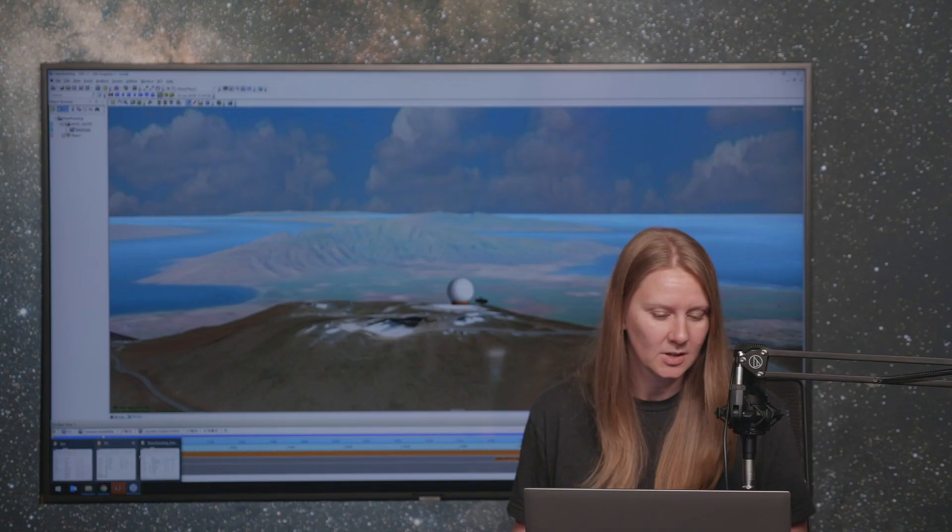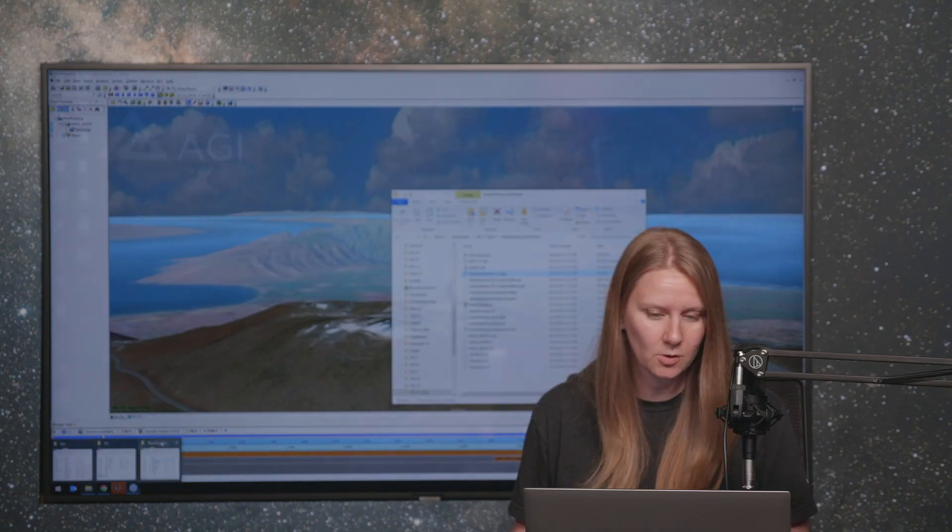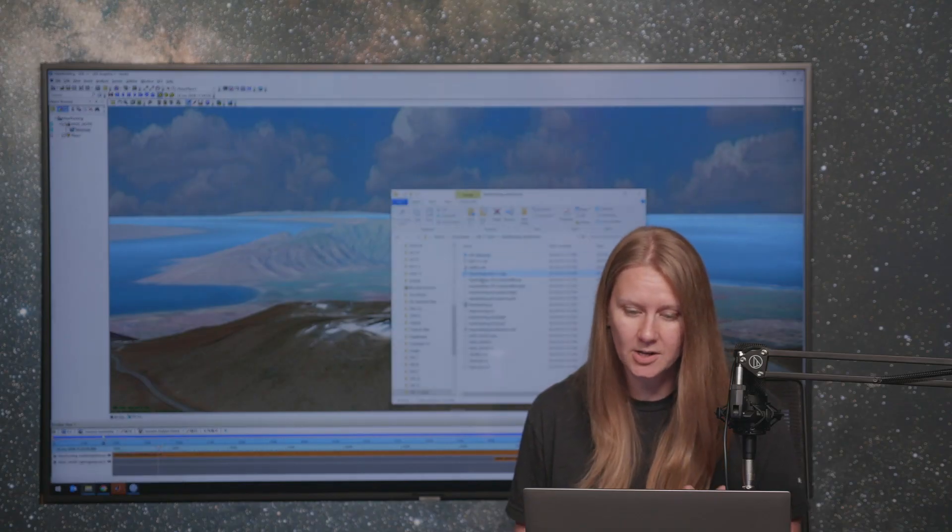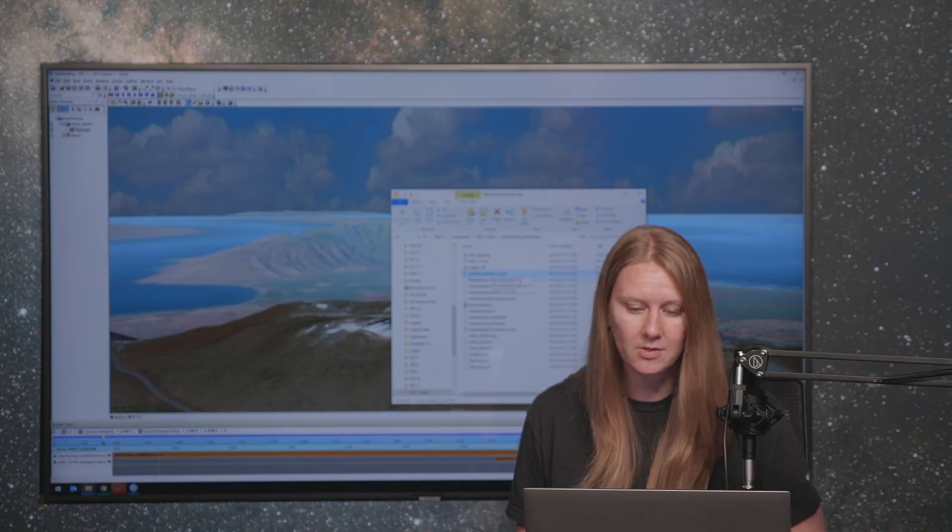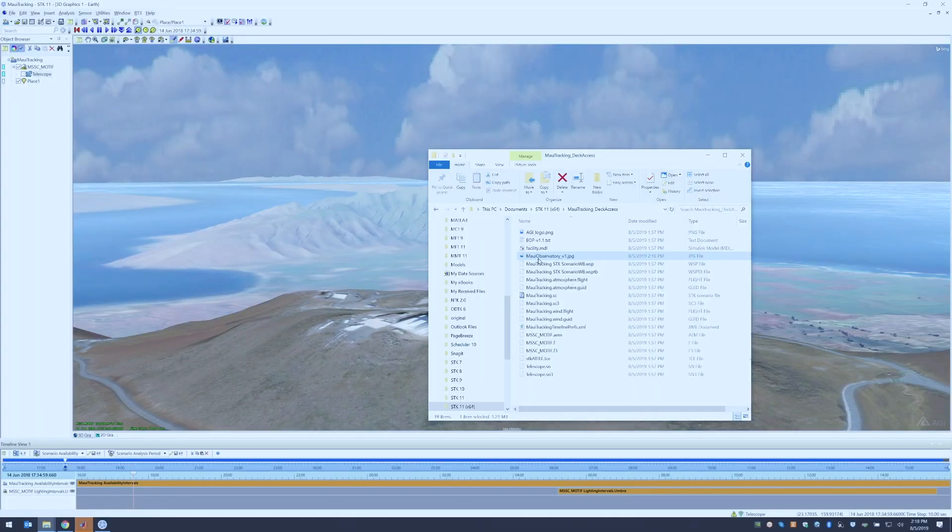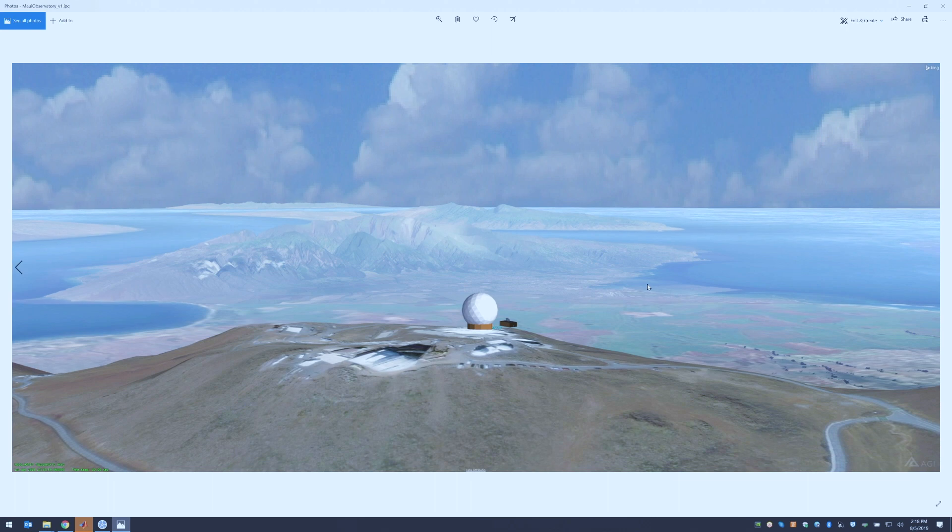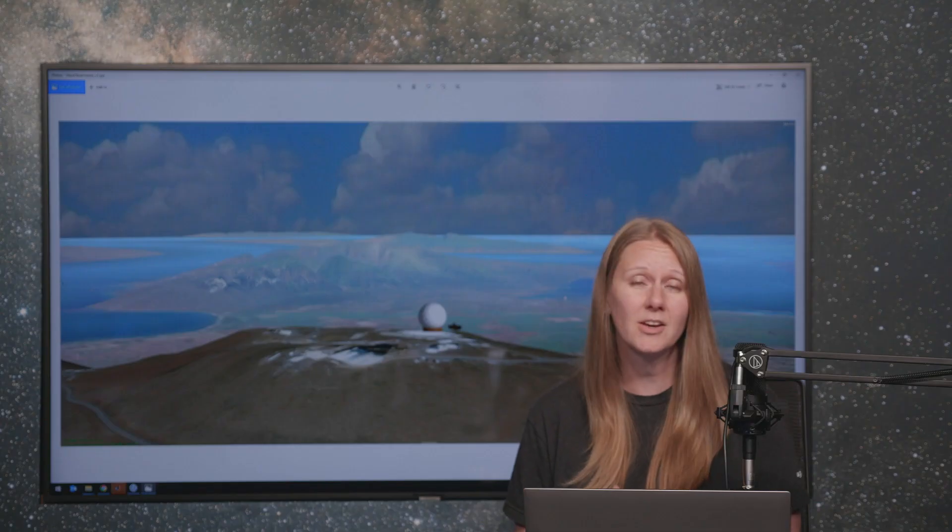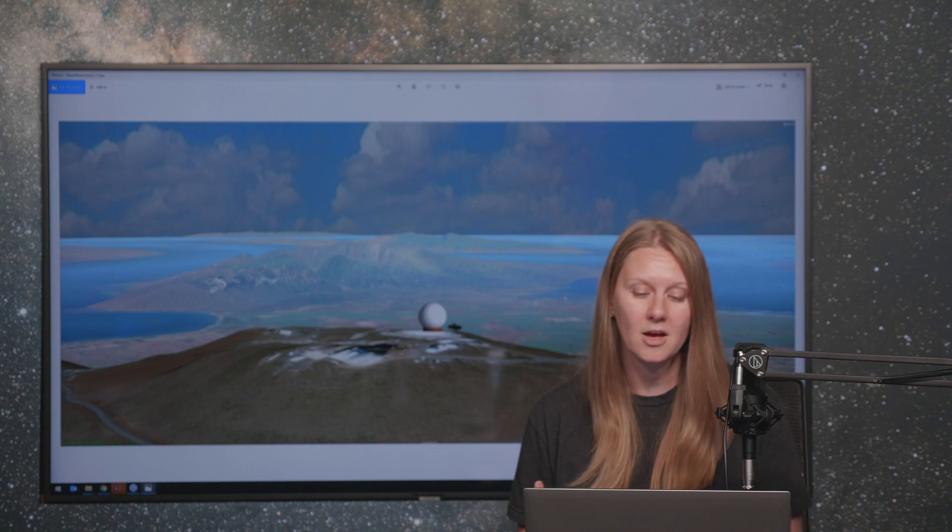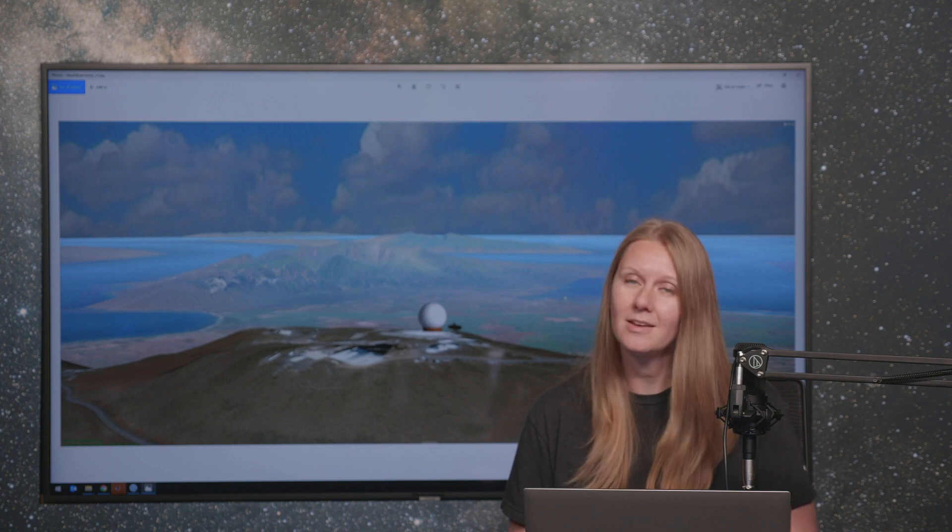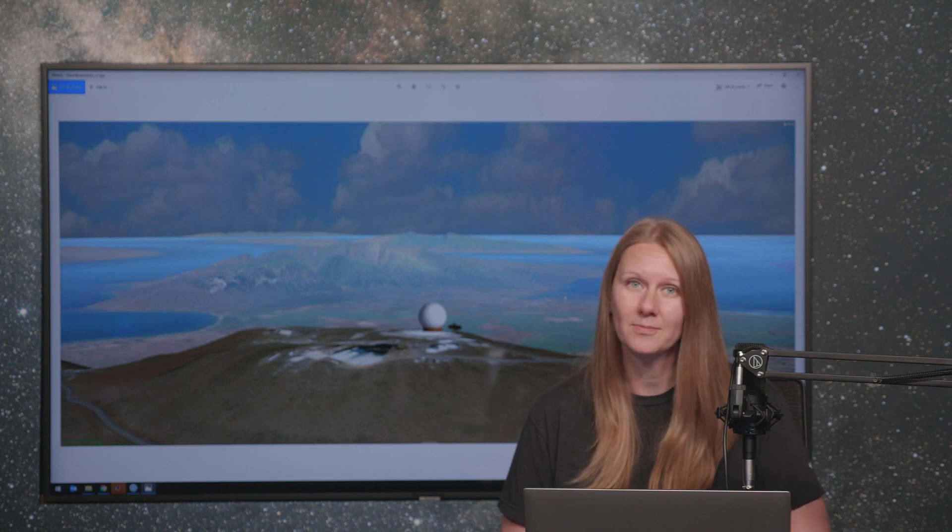And now we can go and find that image. So I'm going to go to my scenario folder, and now we can see that I have this Maui Observatory image. And if I open it, we have a lovely high resolution image of the scene. So that's how you create a snapshot in SDK.